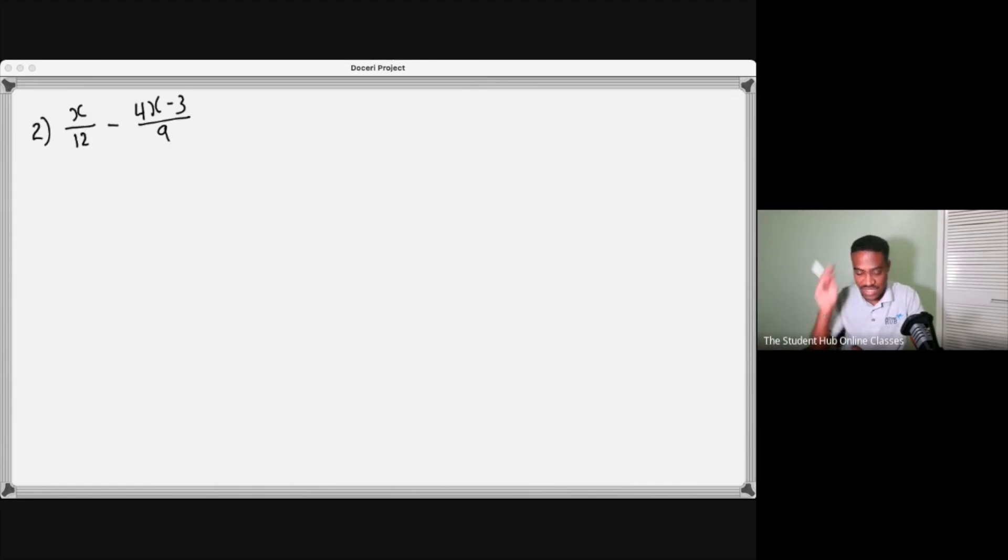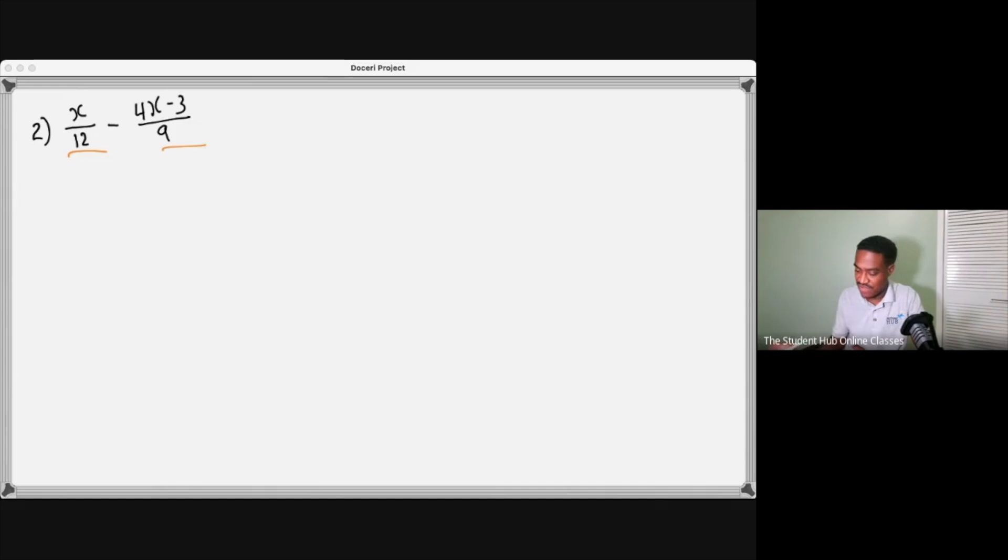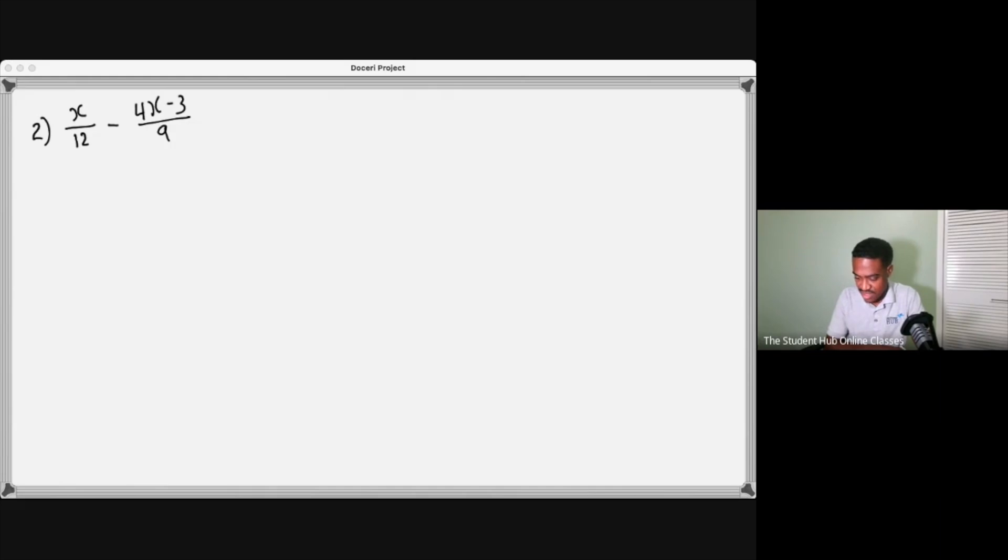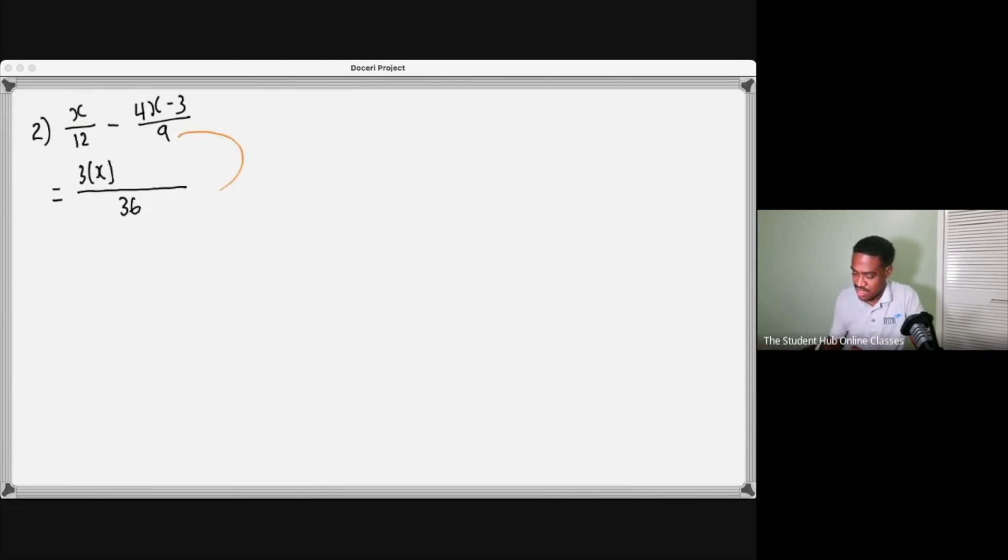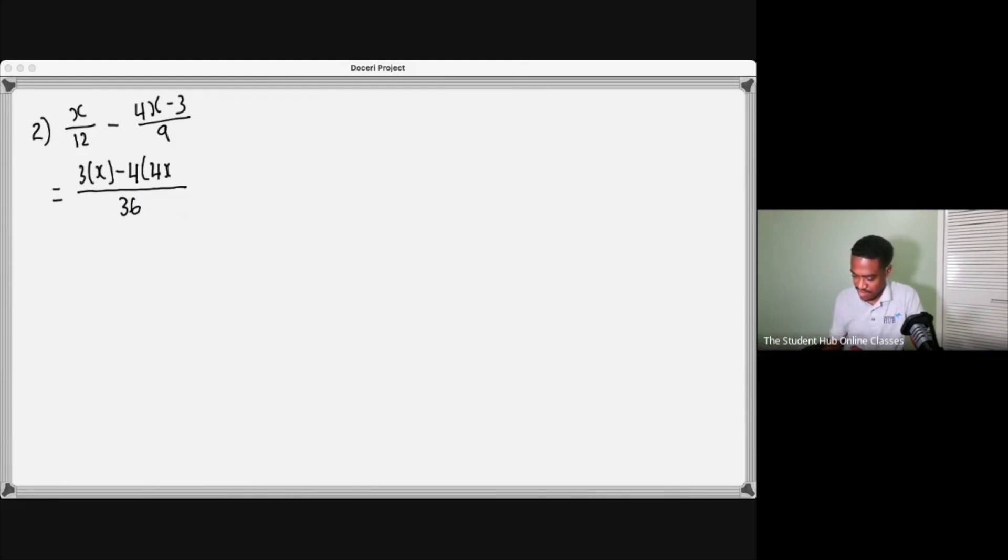What is the LCM of 12 and 9? Chanel and Justin saying 36, yeah 36 looking good. 12 into 36 would be three, and then three multiplied by x is 3x. And then 9 into 36 is four, four by x, 4x minus 3.